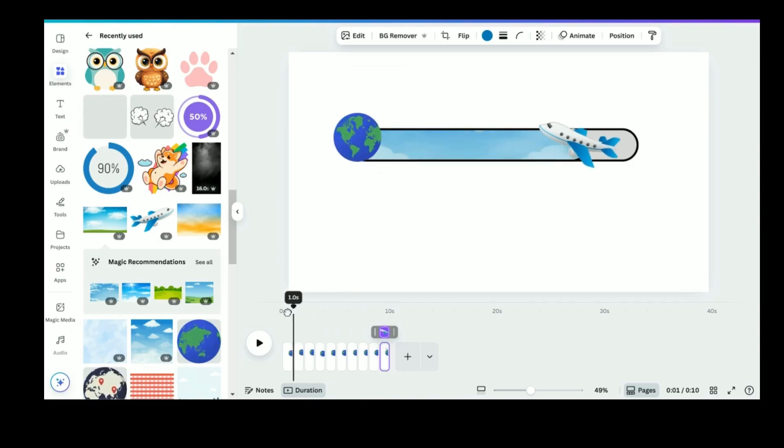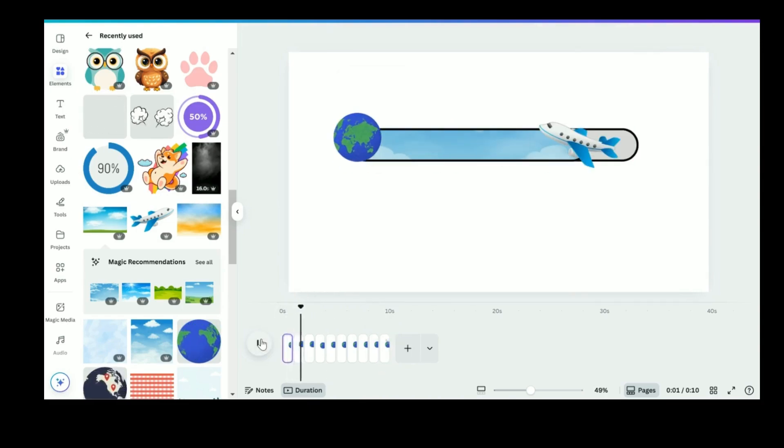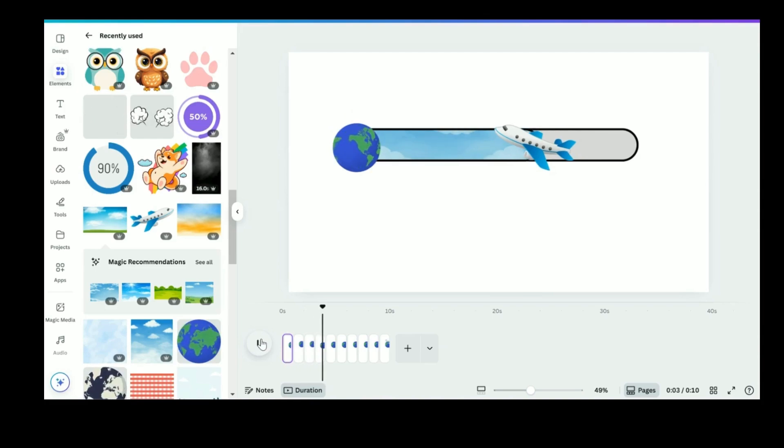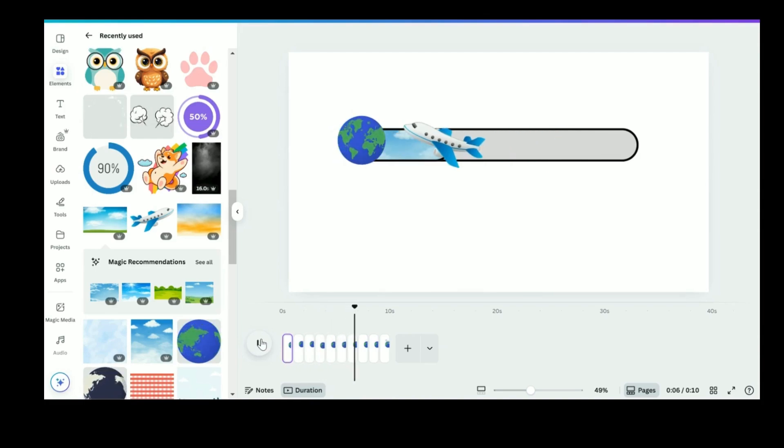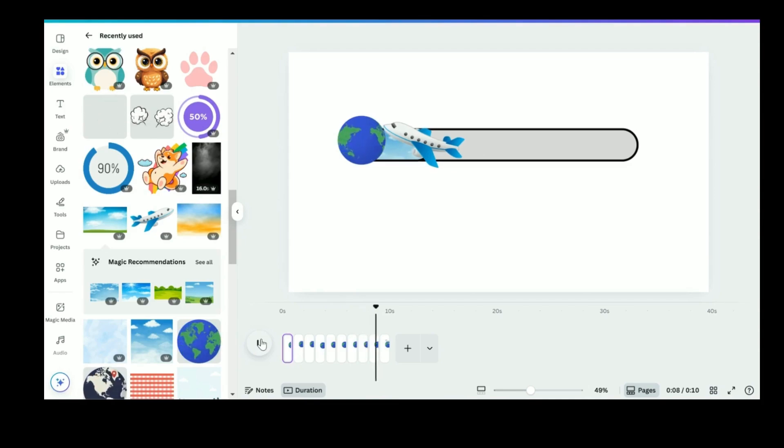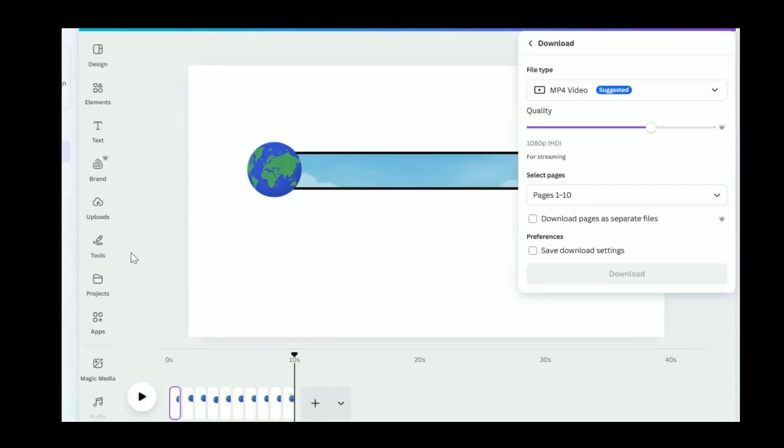Boom. The animal vibes are gone. And now it's 100% travel quiz mode. See? Super easy. Just a few clicks and you've got a whole new vibe. You can do the same with any theme, sports, food, music. Just mix and match visuals to fit your quiz.